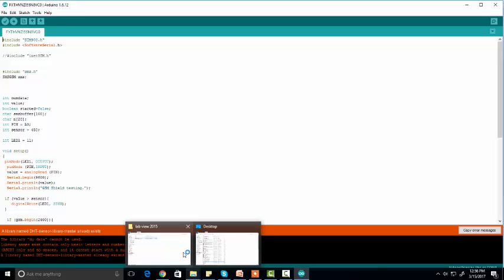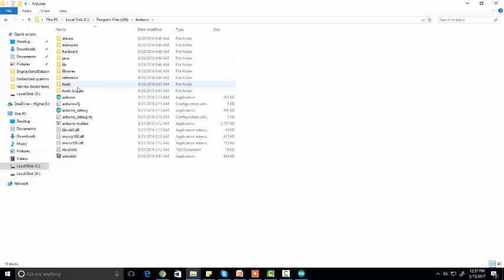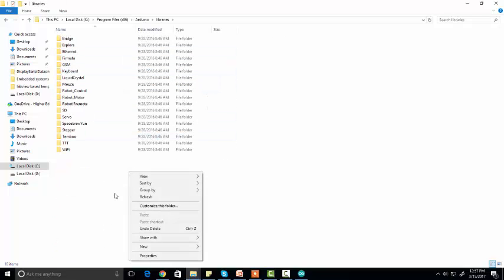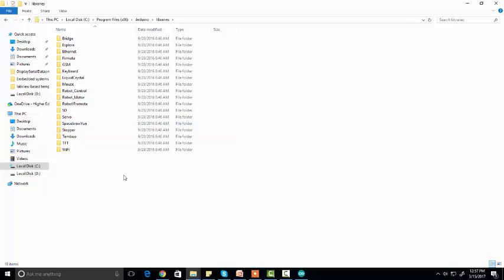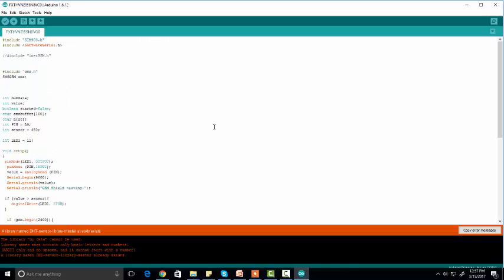You can also install a library manually. To install manually, go to the folder where you have installed Arduino — I have it in Program Files. Click on the Arduino folder, go to the 'libraries' folder, and paste your Arduino library folder there. Make sure you have unzipped the file you downloaded from GitHub first. Paste the unzipped folder here and your library will automatically be included in your Arduino software. Thanks for watching!